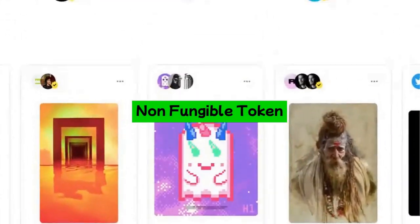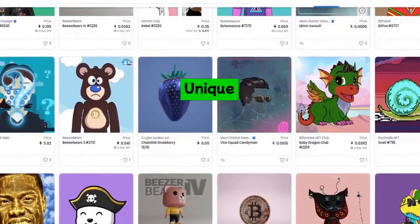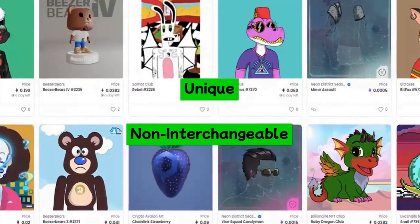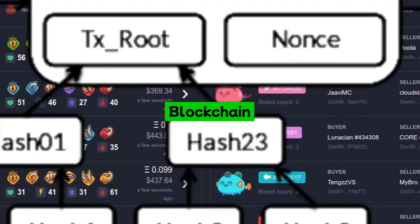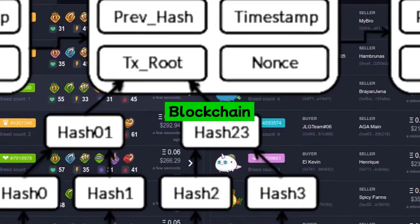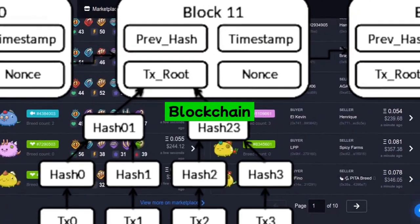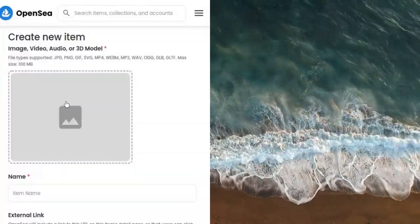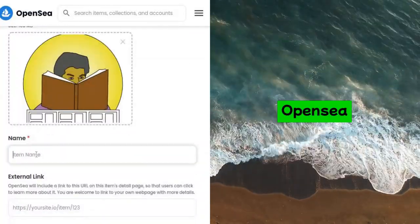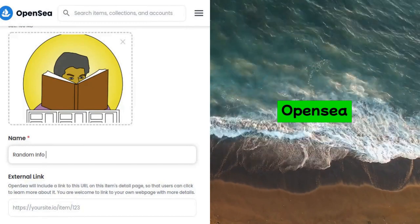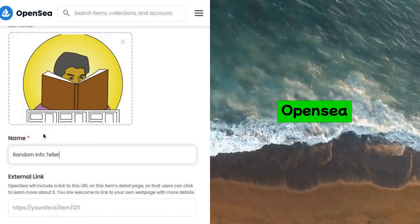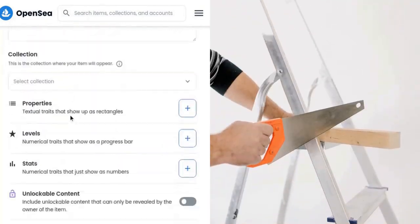A non-fungible token or NFT is a unique and non-interchangeable unit of data stored on a digital ledger, i.e., blockchain. While you can easily create and sell your own NFT on an NFT marketplace like OpenSea, you can do the same without such marketplace as well.